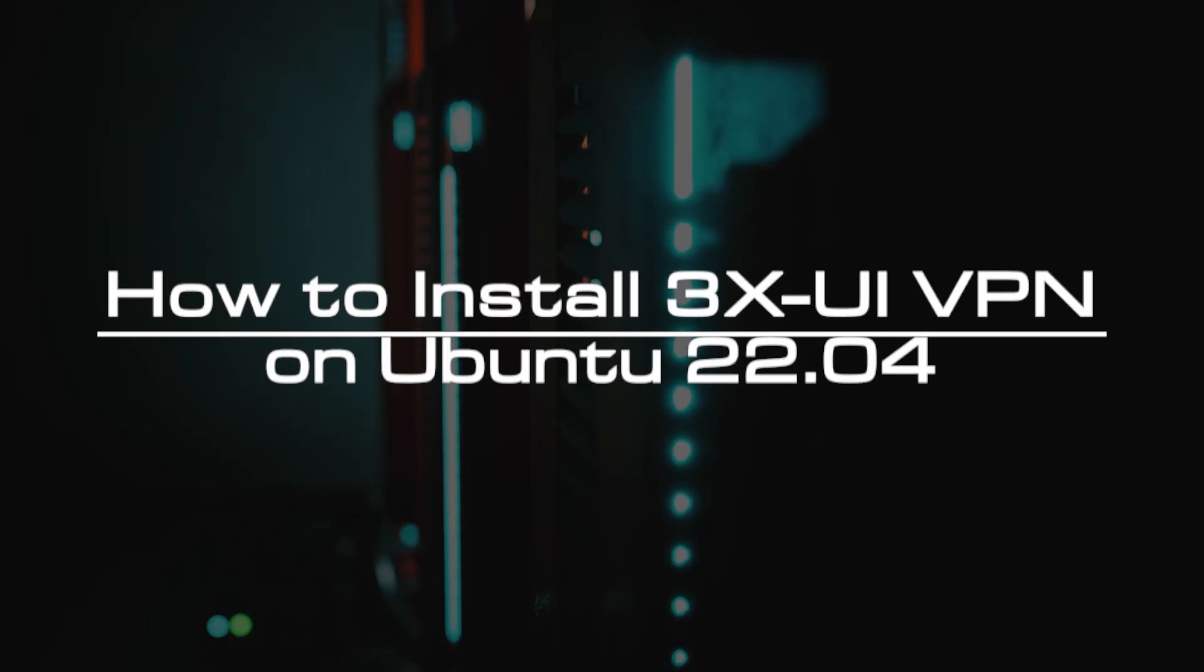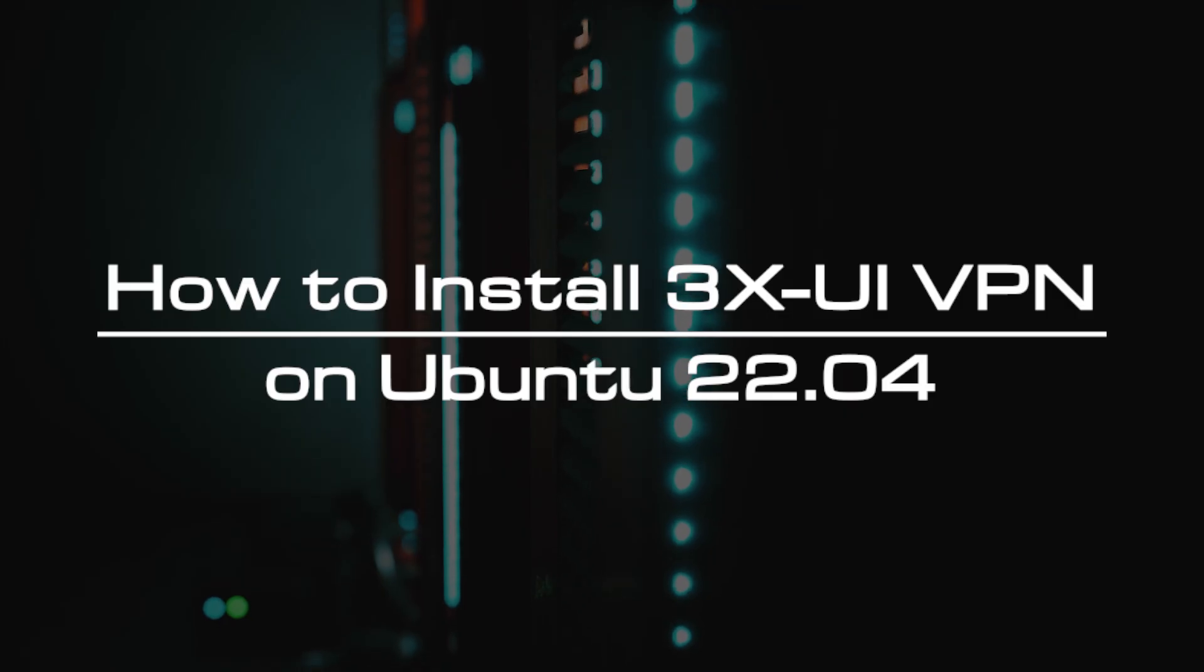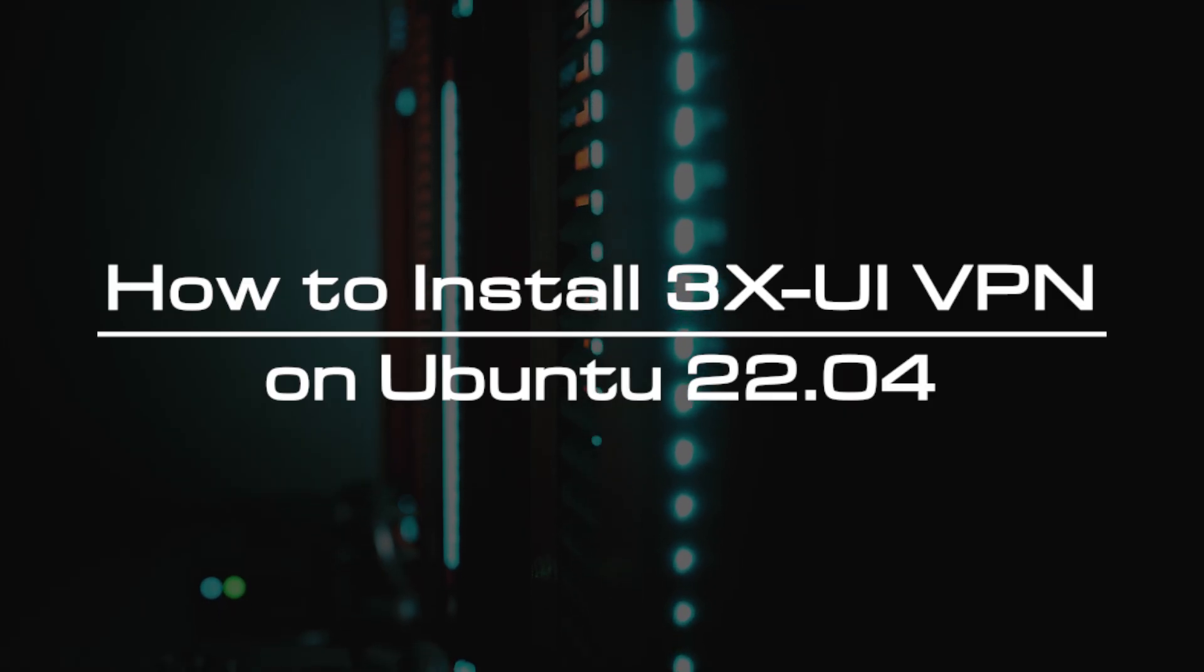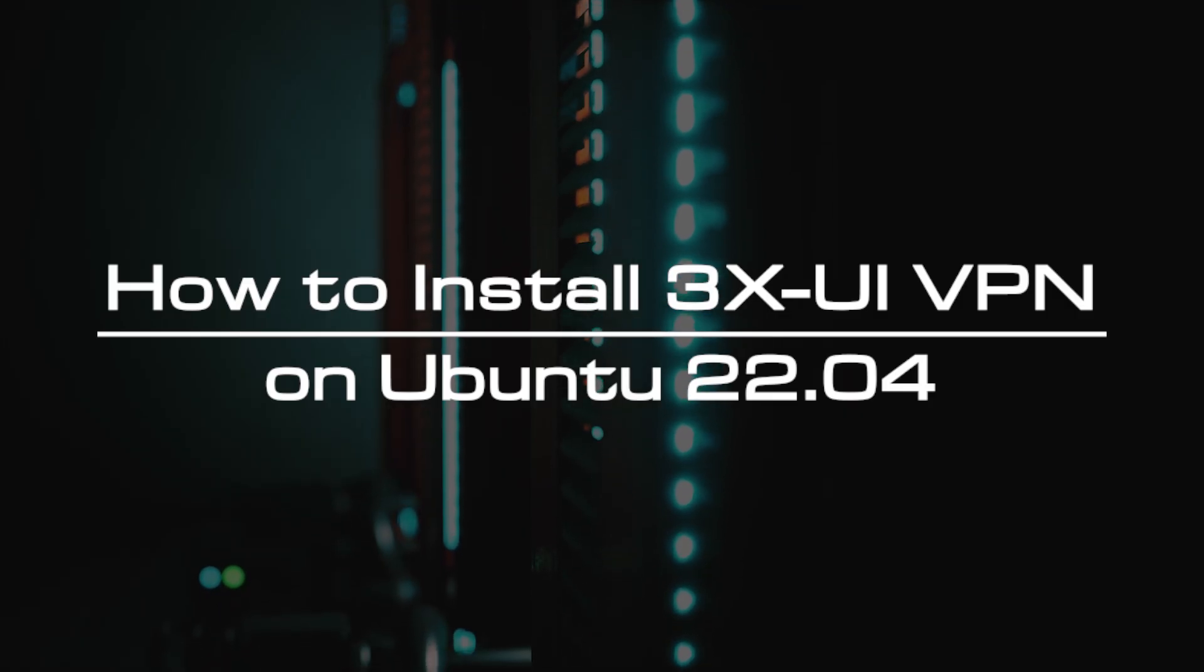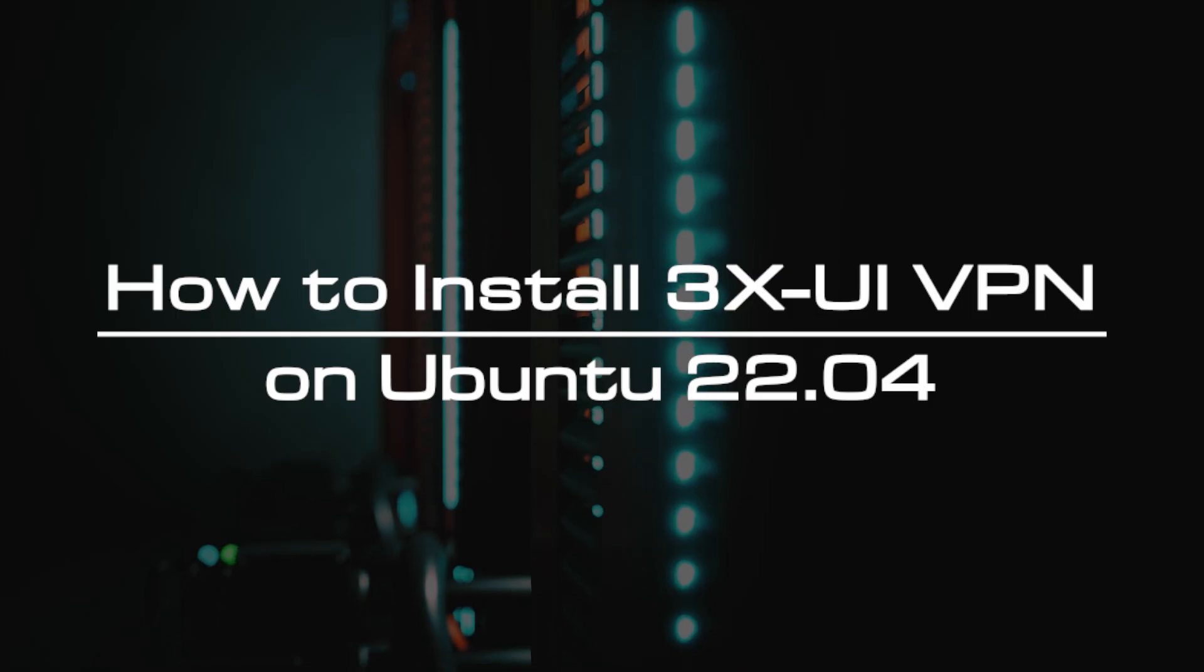Welcome to the video tutorial of GreenCloud VPS. Today, we will show you how to install 3xUI VPN on Ubuntu 22.04.